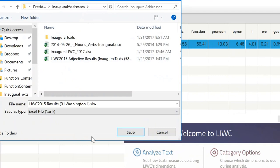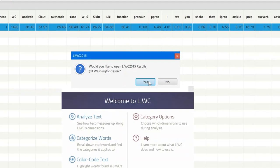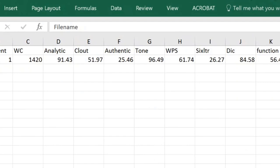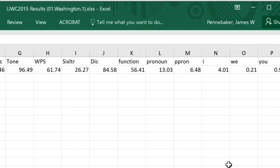This will allow us to open it and work with it in different ways. It looks pretty much just like what we've just seen and we have all the information in terms of the various LIWC dimensions.